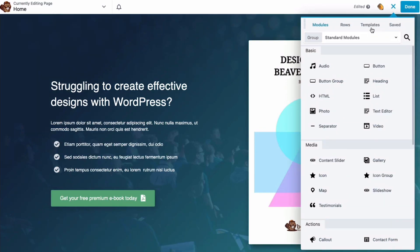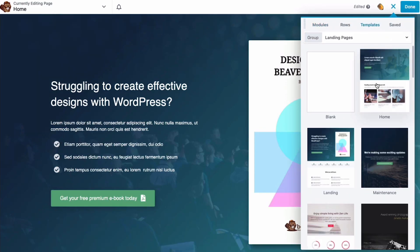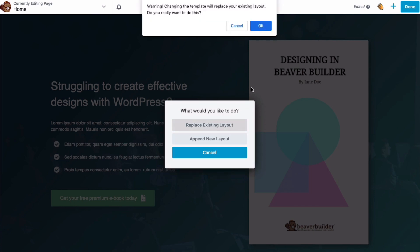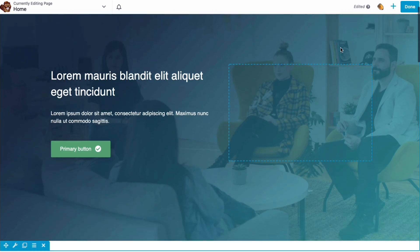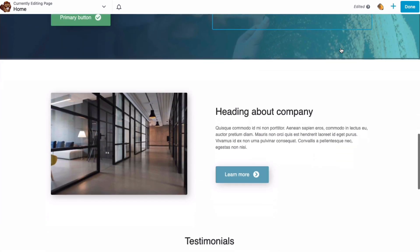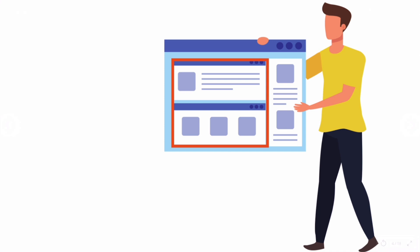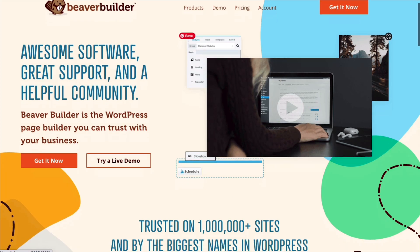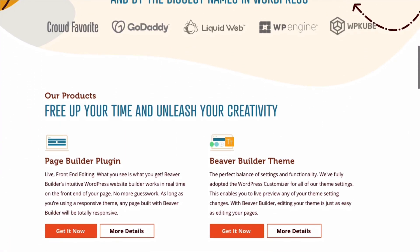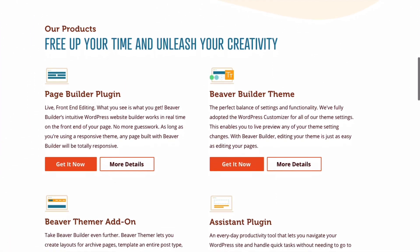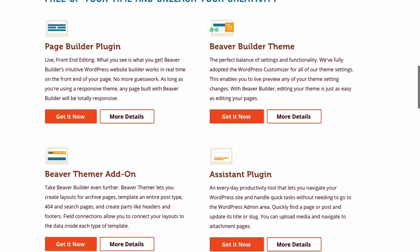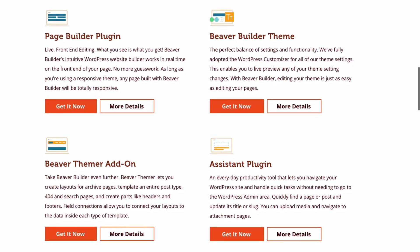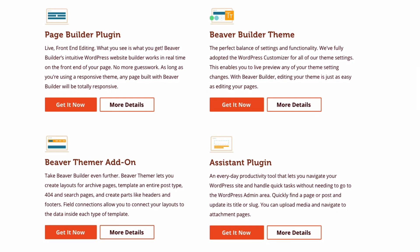Beaver Builder is known for its page builder plugin that lets you easily create layouts in the content area of your web page. This is the part of the page that is not controlled by your WordPress theme. But what you may not know is that we have an entire suite of products to help you build WordPress websites quickly and efficiently, including our framework theme and Themer add-on.